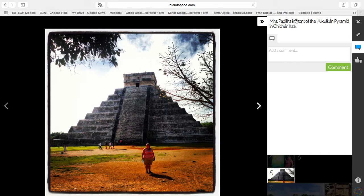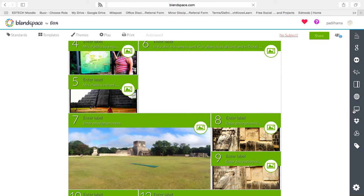To close this view, you click the X right here in the upper right-hand corner. It will take you back to the page that you were on.